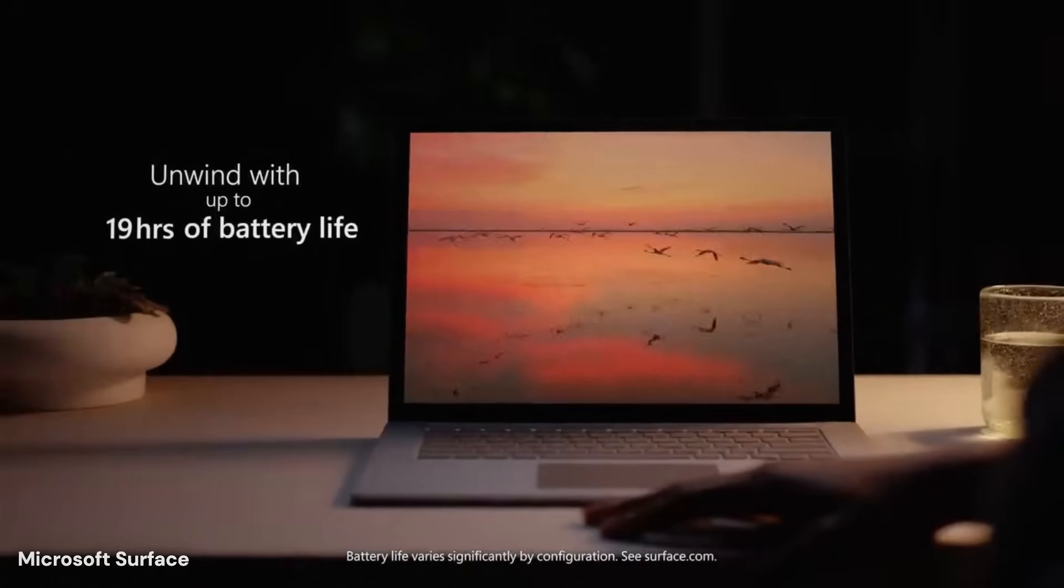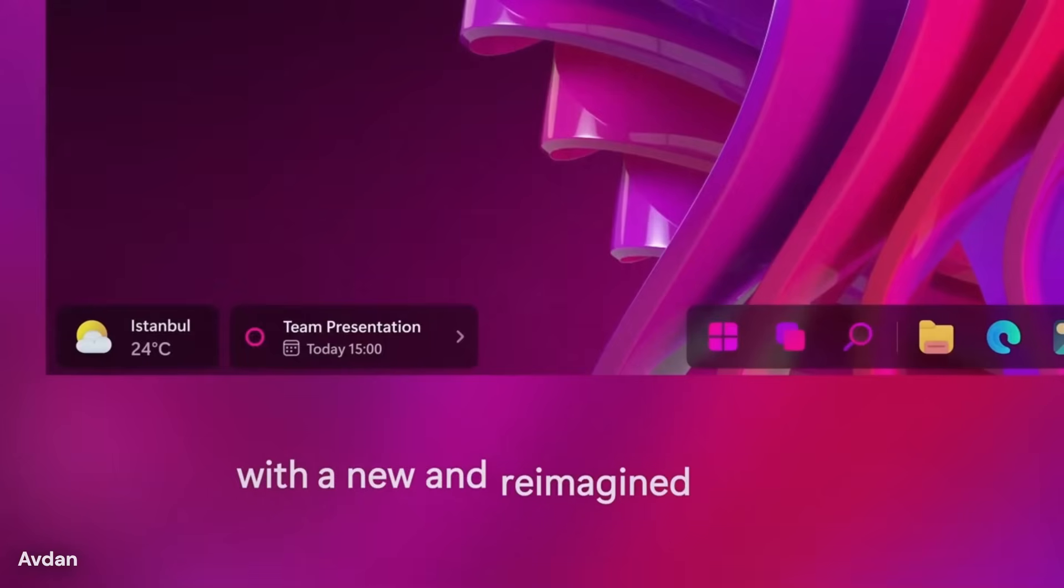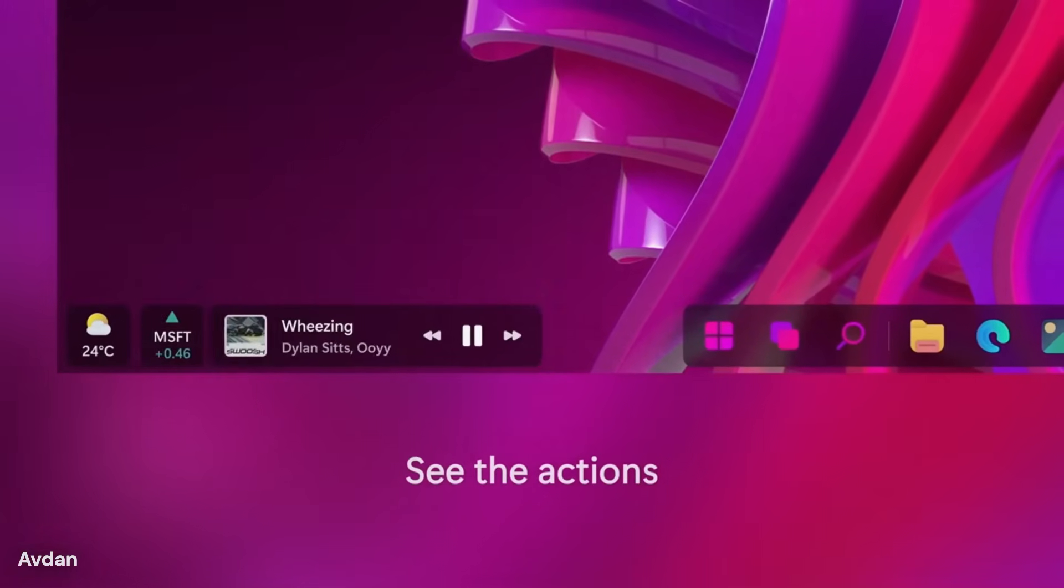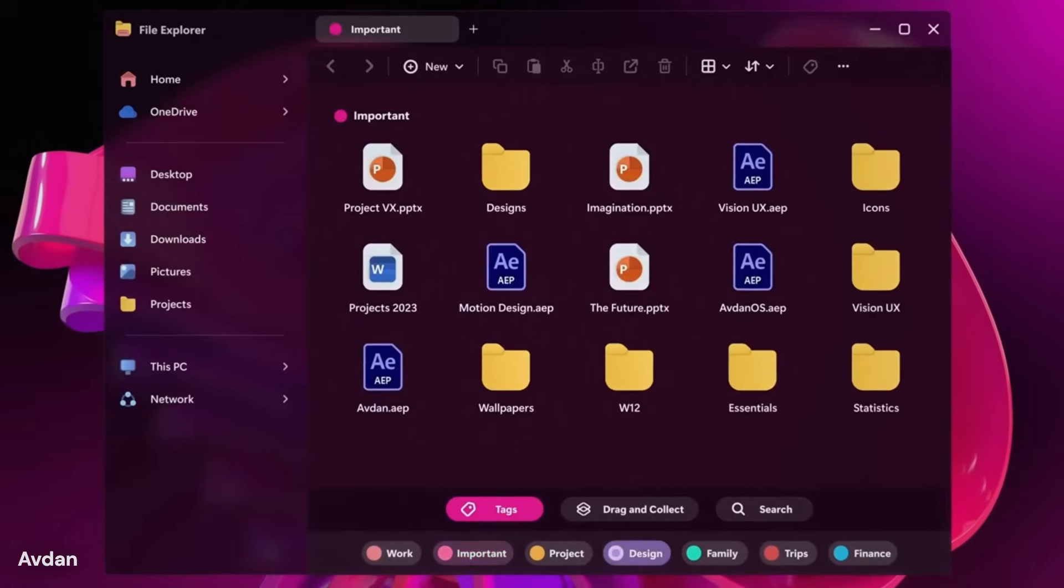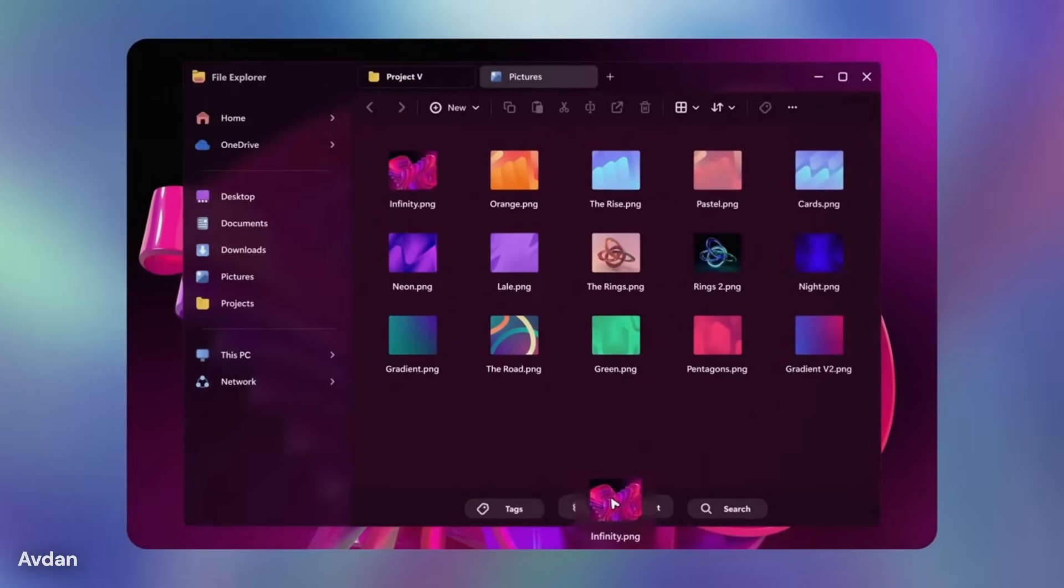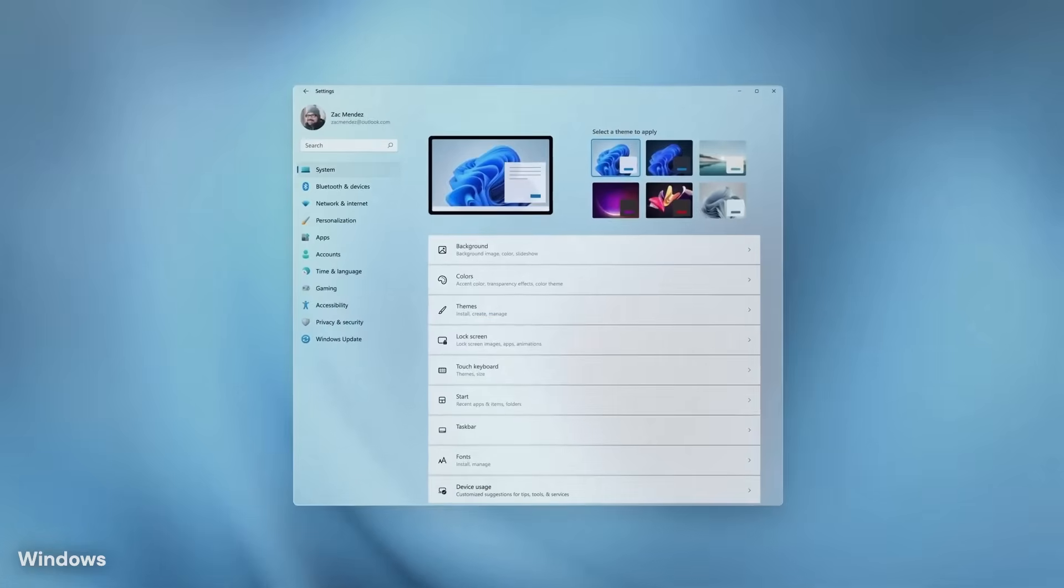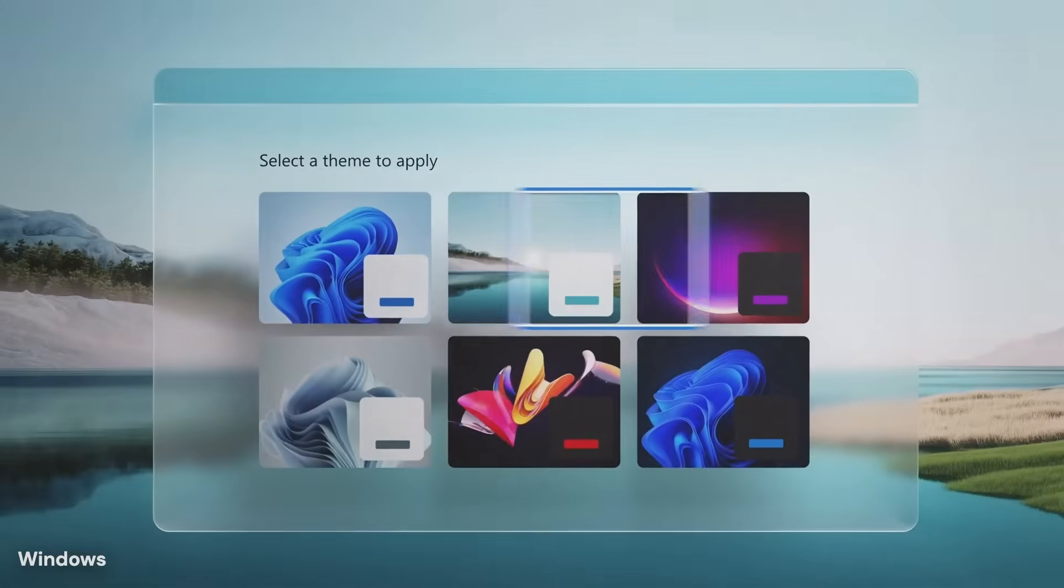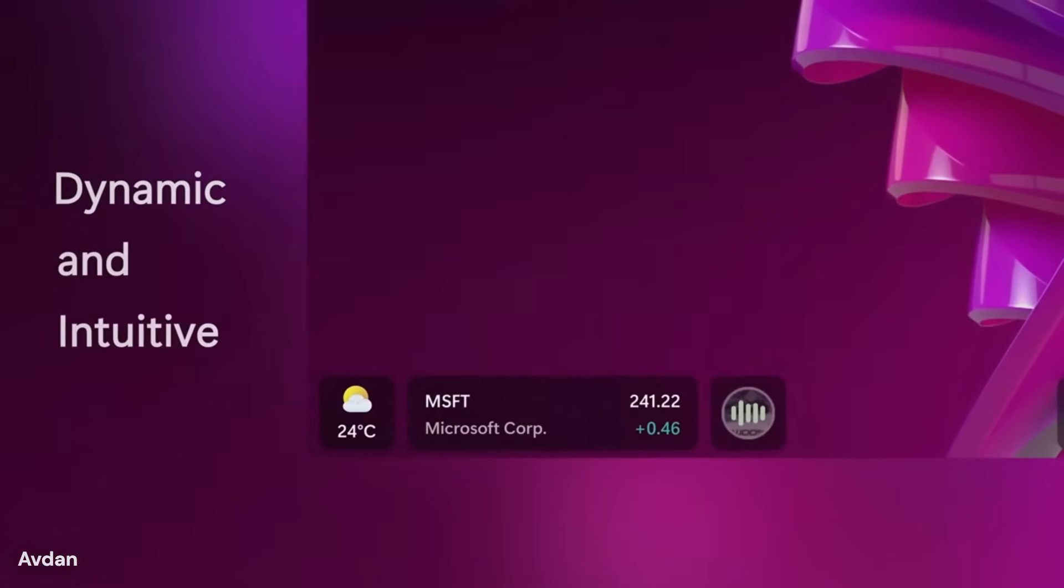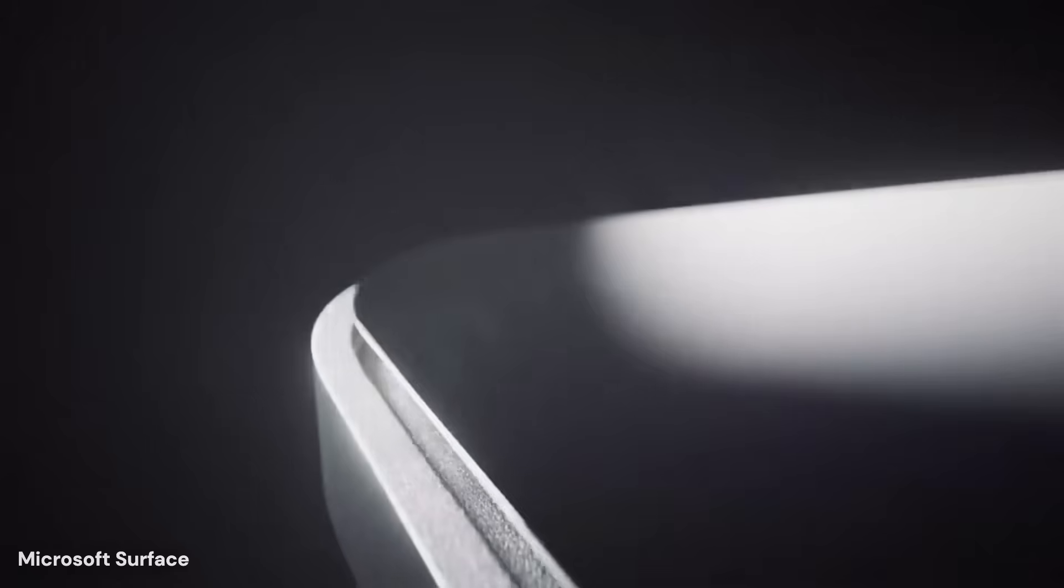Windows has always been more than a screen with icons, because it is the base layer that controls how people work, study, create, and connect. Over the years, each major version has tried to solve a problem of its time. Windows XP focused on stability, Windows 7 refined speed and balance, Windows 10 aimed to unite many device types, and Windows 11 placed design and security at the center.